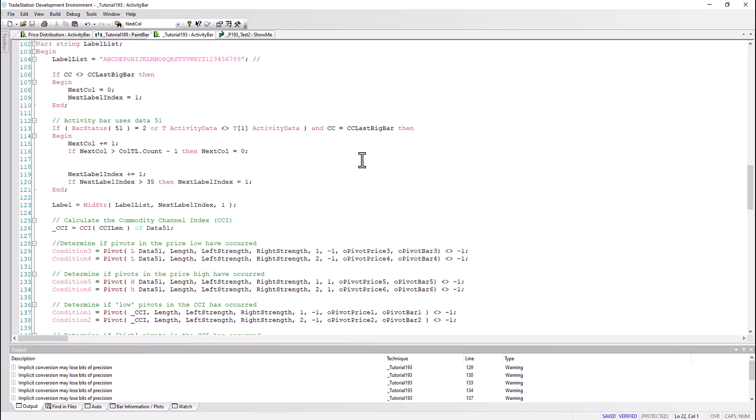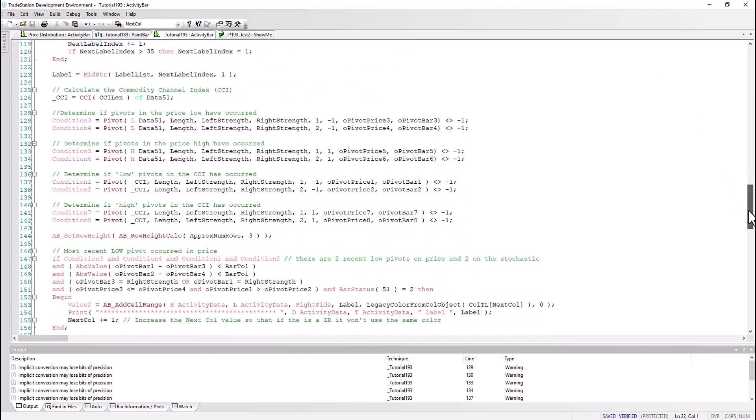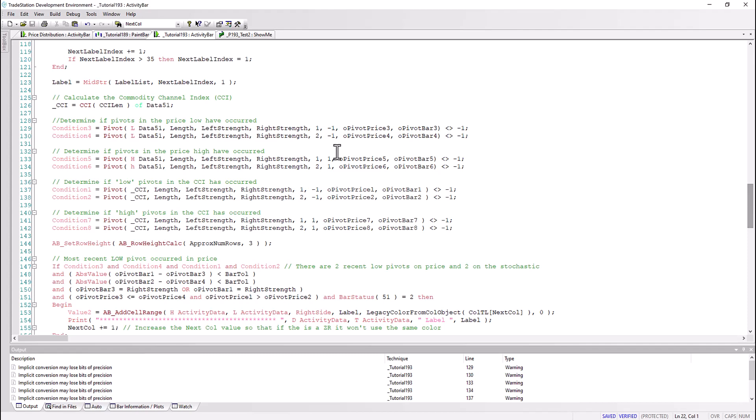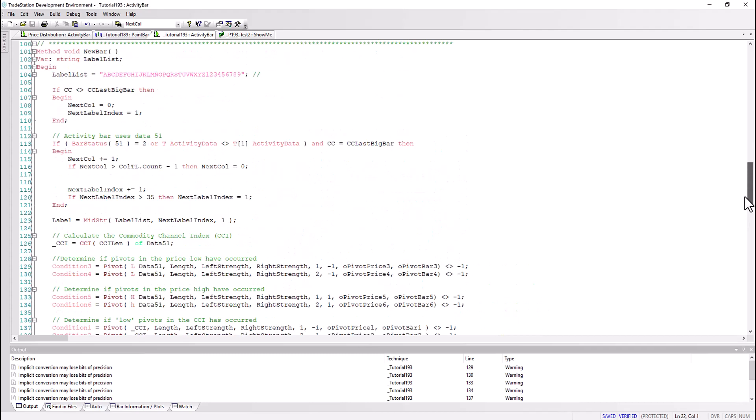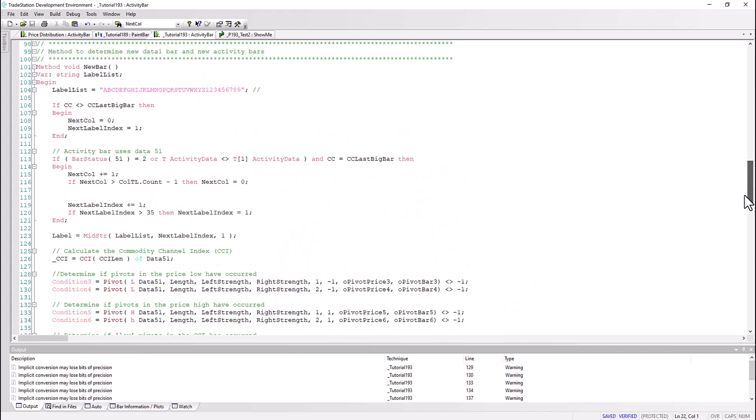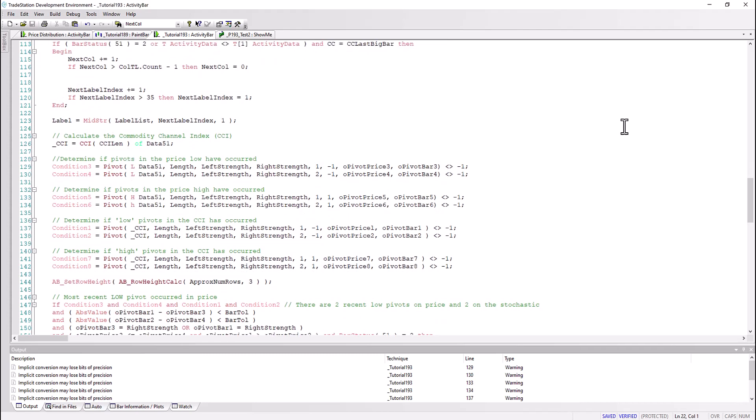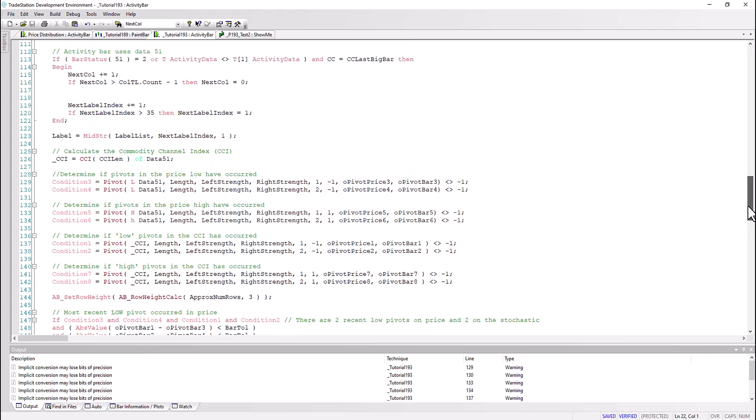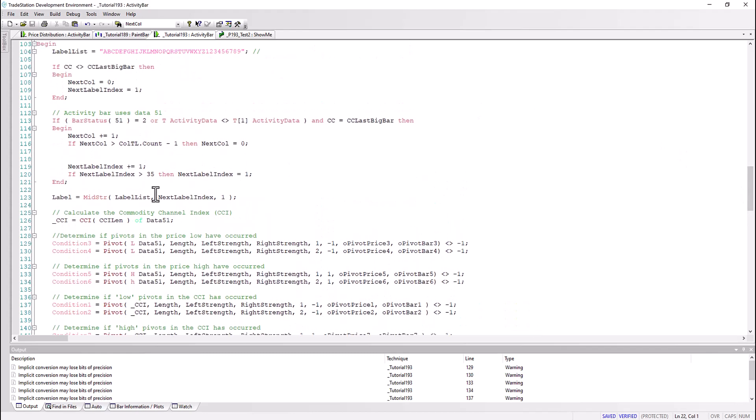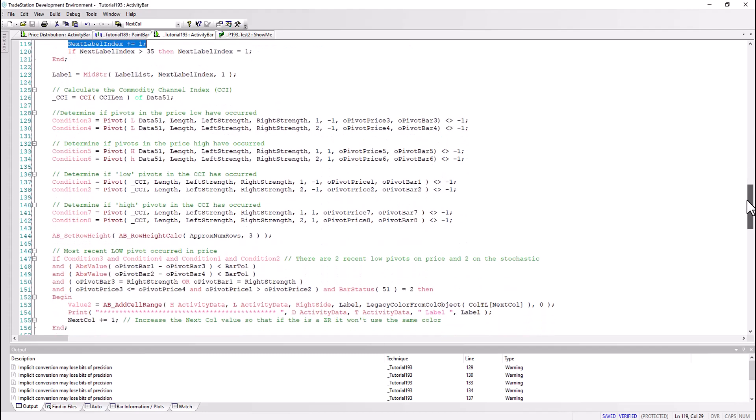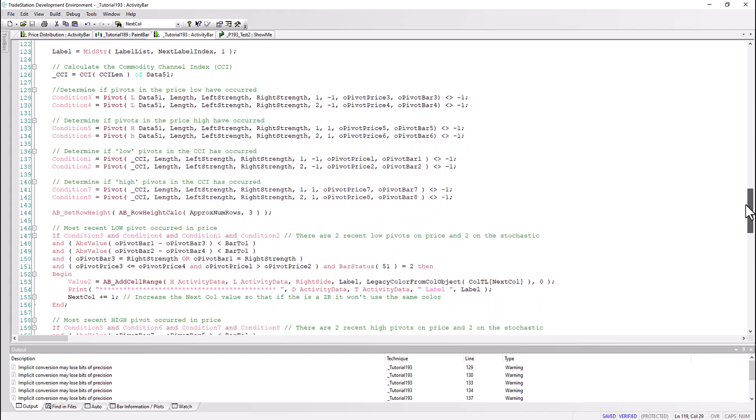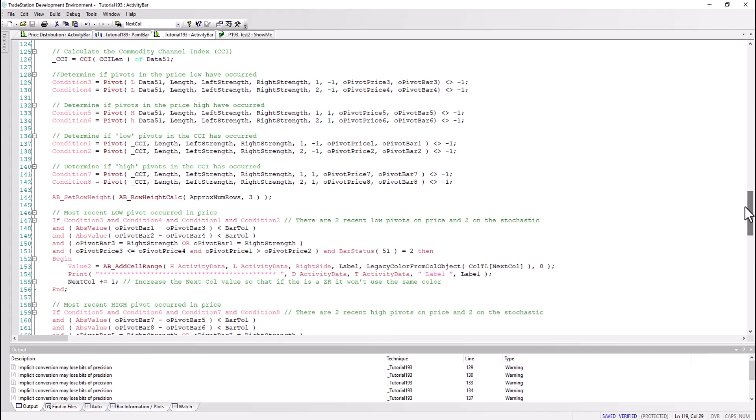And we're going to be putting our colors in a token list in an instant. So the label is selected using this formulation here: label equals mid string, the label list, which is the list you can see up here - ABCD etc. The value of that we're going to be getting using one of those counters. So you'll see the next label index is the counter. We're going to be getting one item and it is the next label into index which is incremented here, and when it reaches a certain point then it goes back to one.